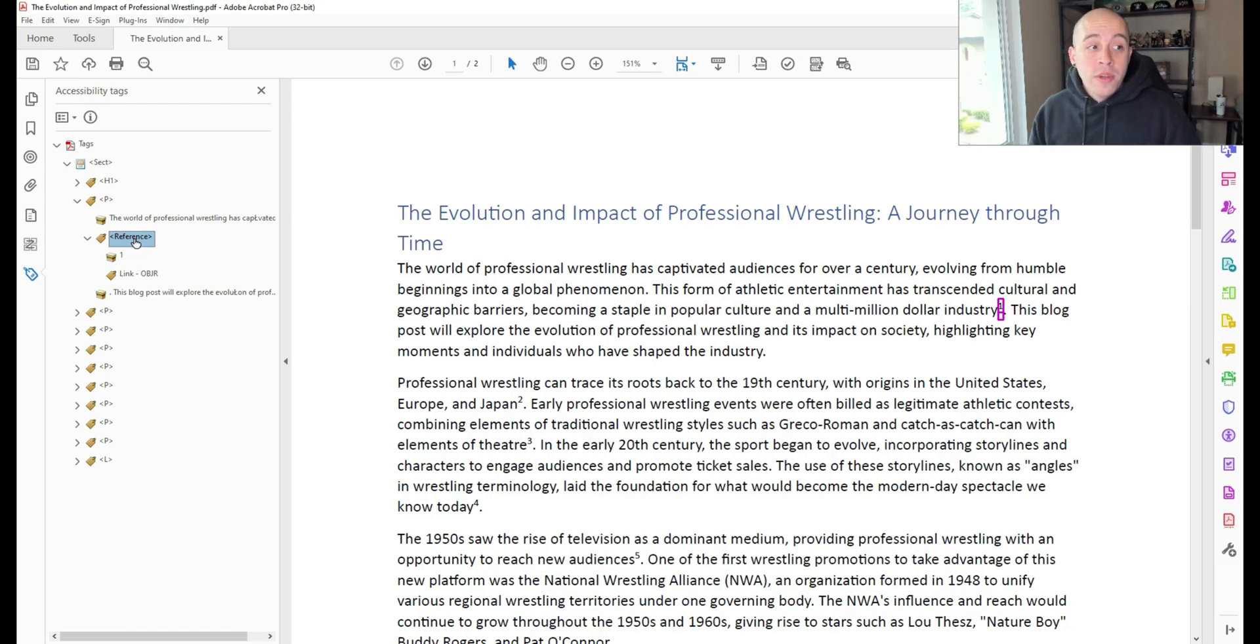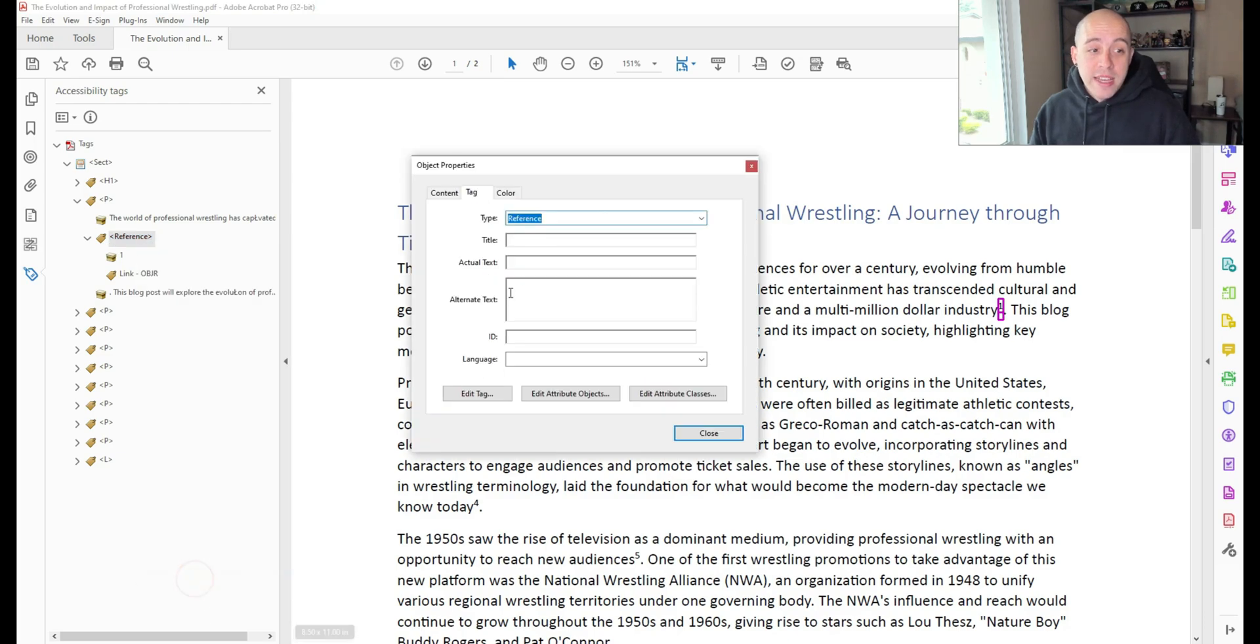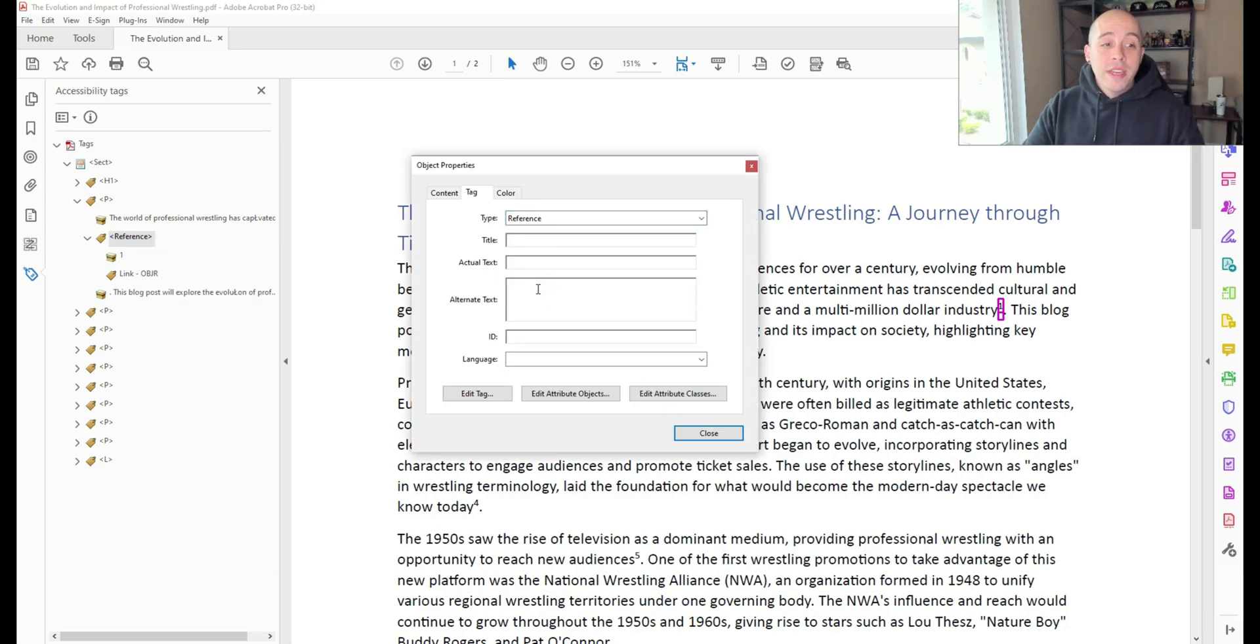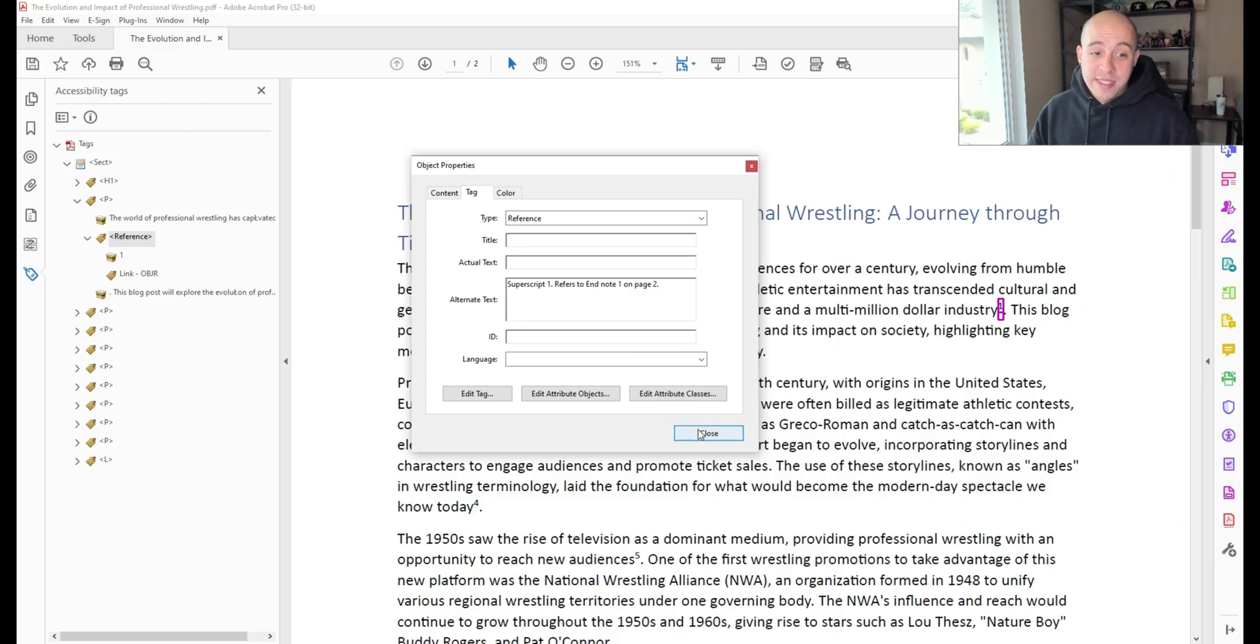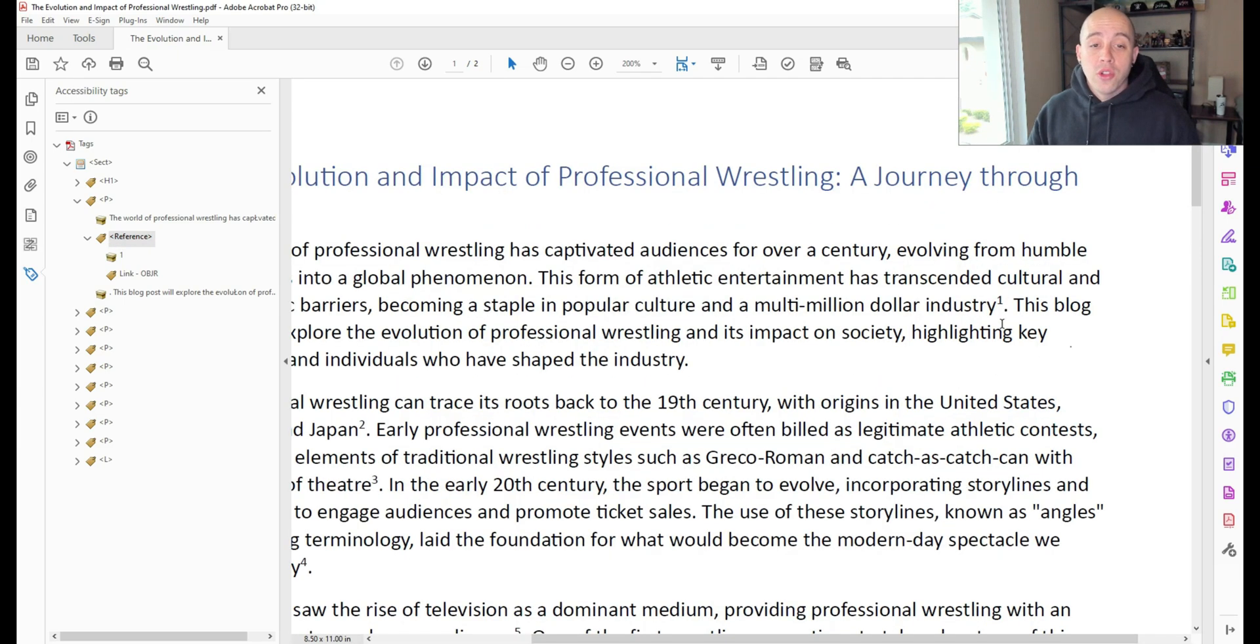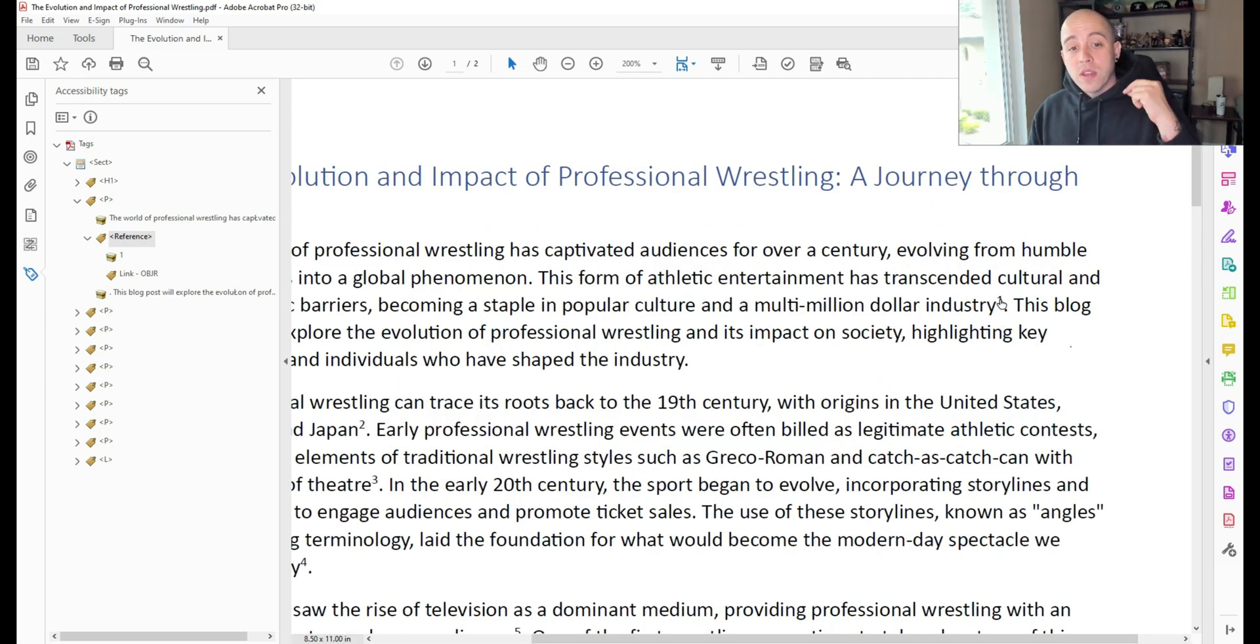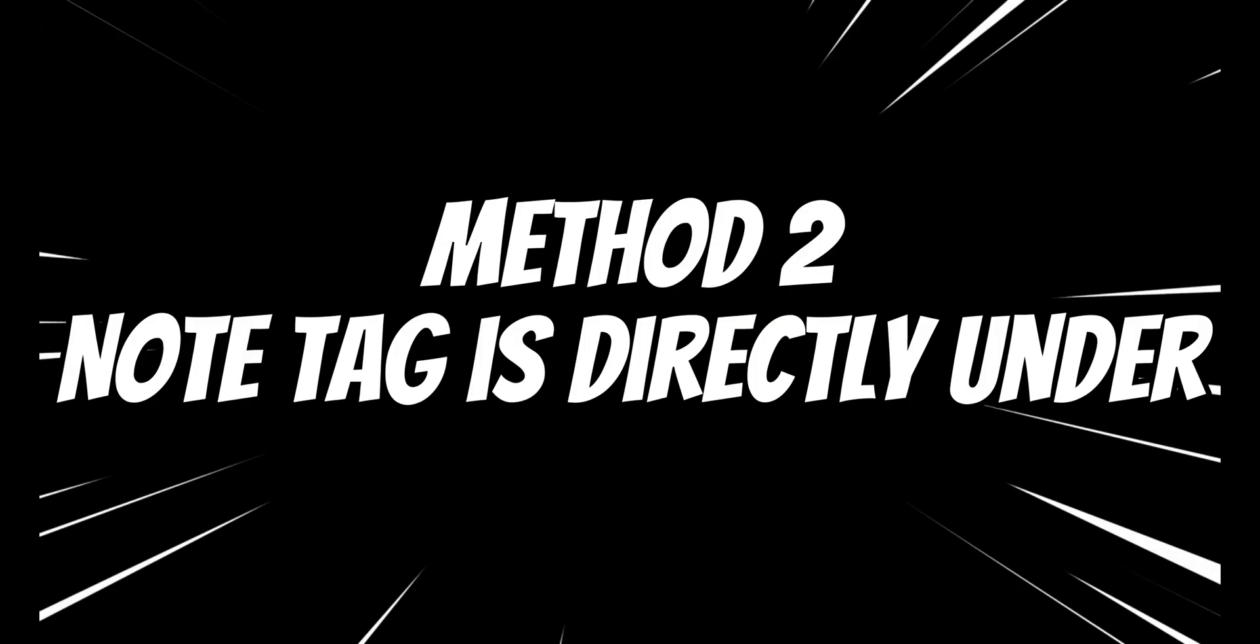I'm going to select the reference tag, select Properties, and in the alternate text, I'm going to provide the following. Superscript 1 refers to endnote 1 on page 2, and we can select Close. So that is one method that will alert the screen reader user of what this reference or endnote is referring to. So that's sort of option one.